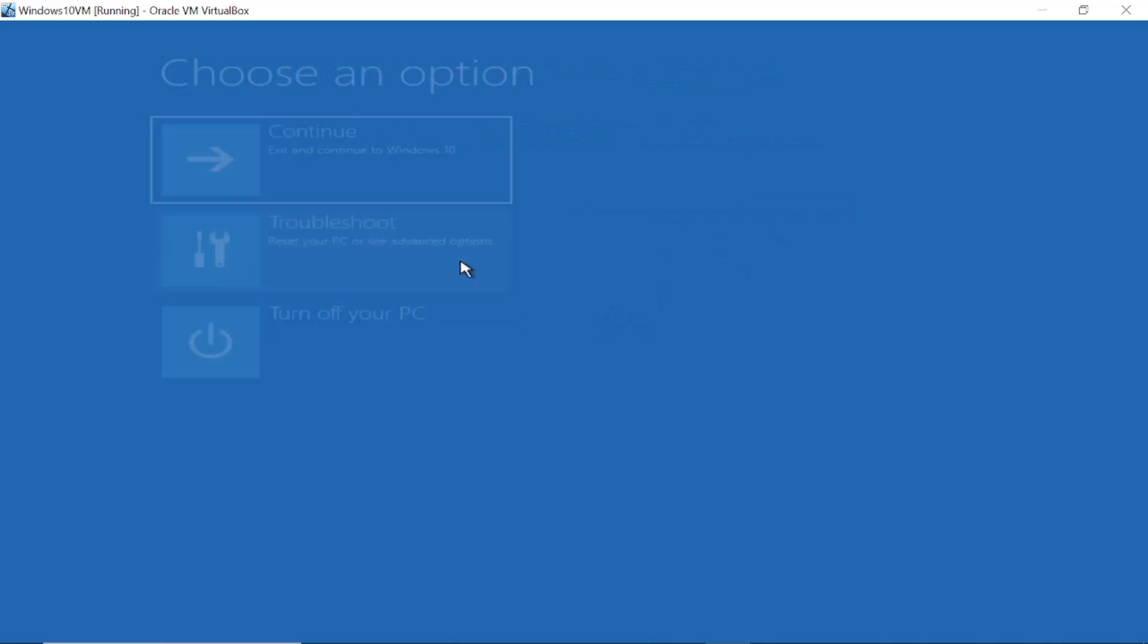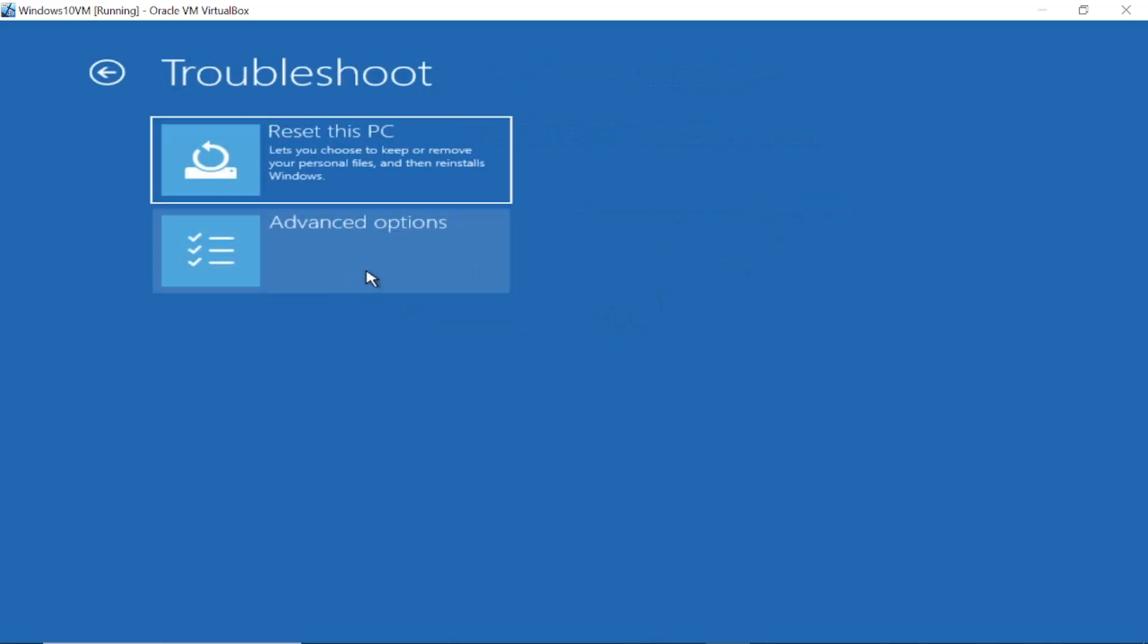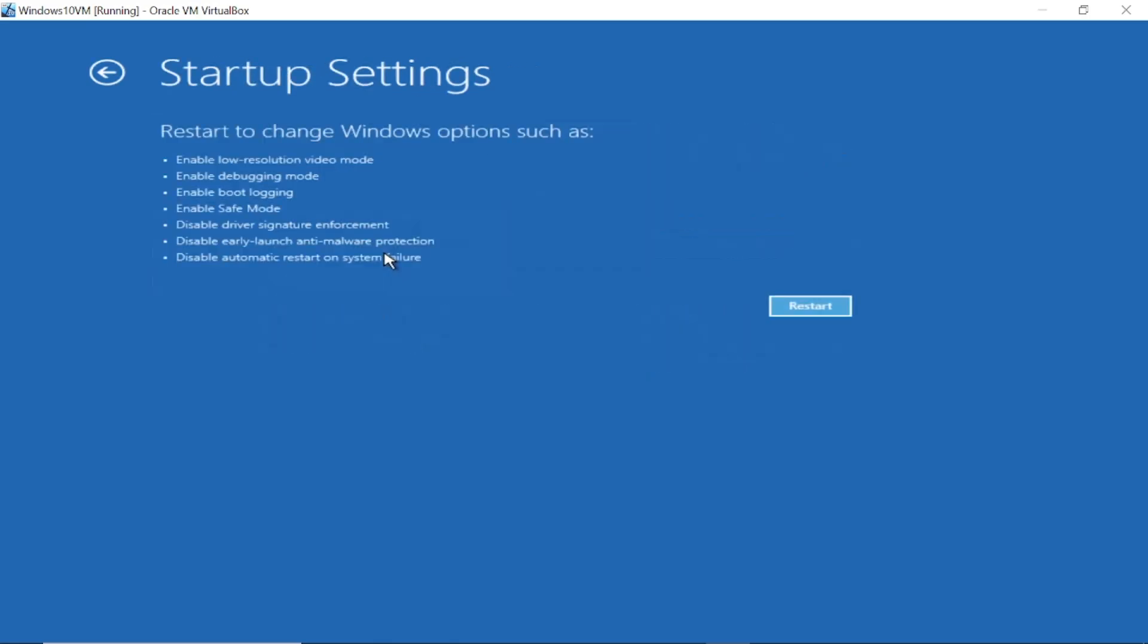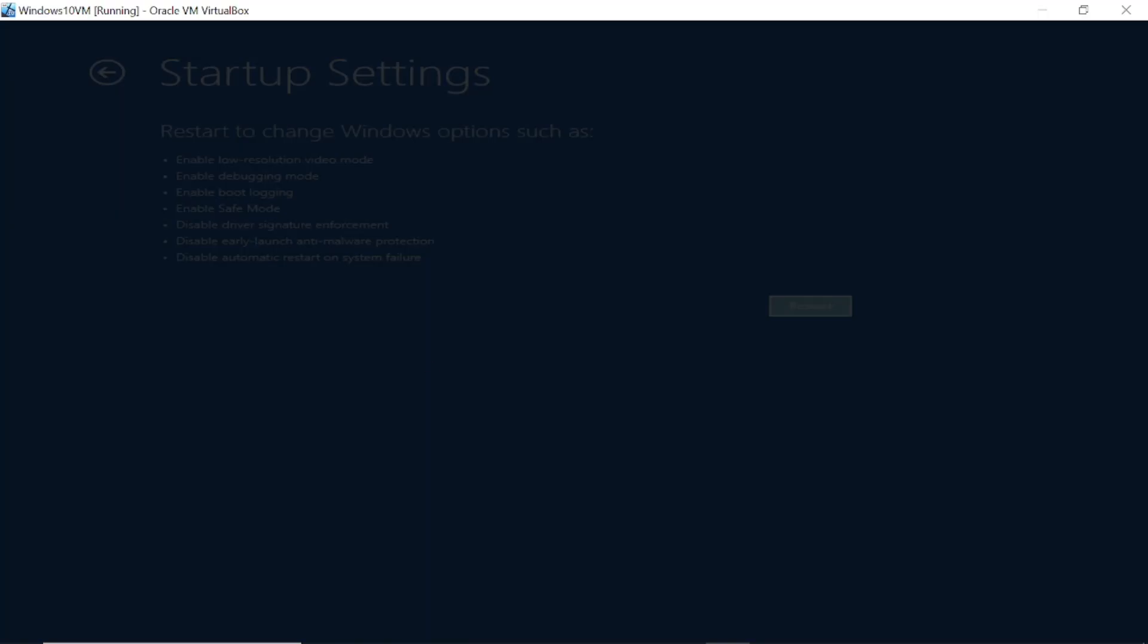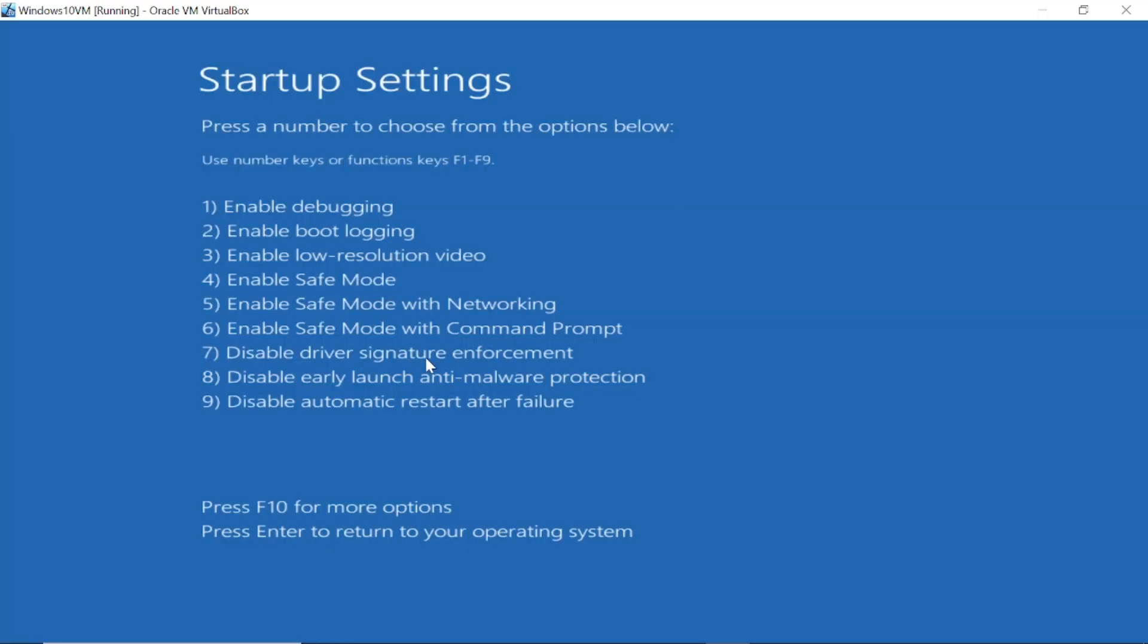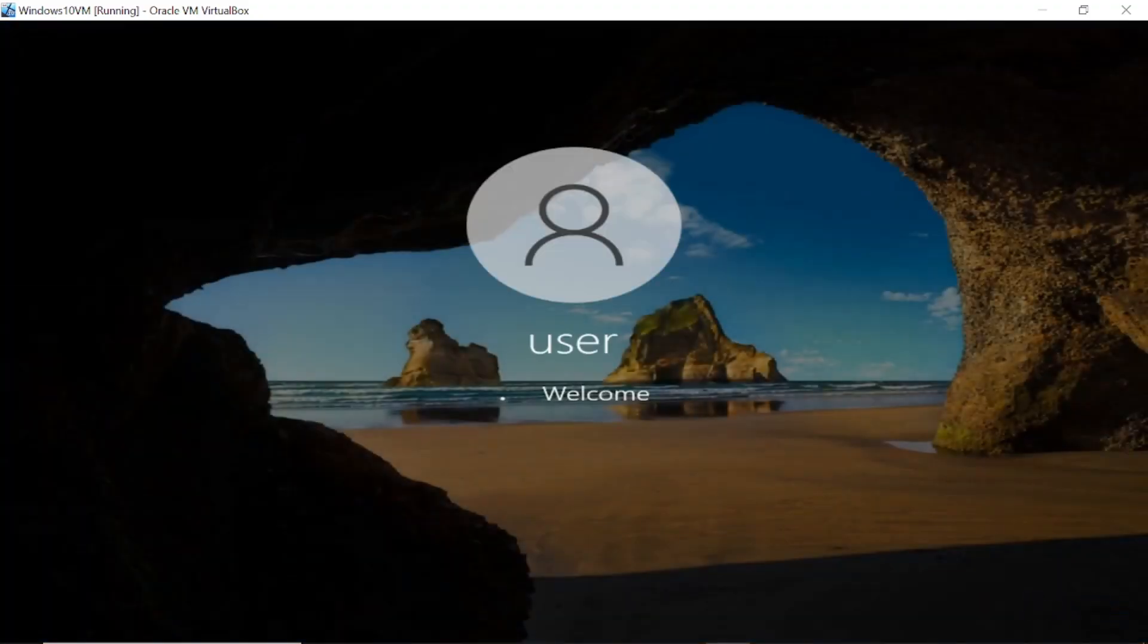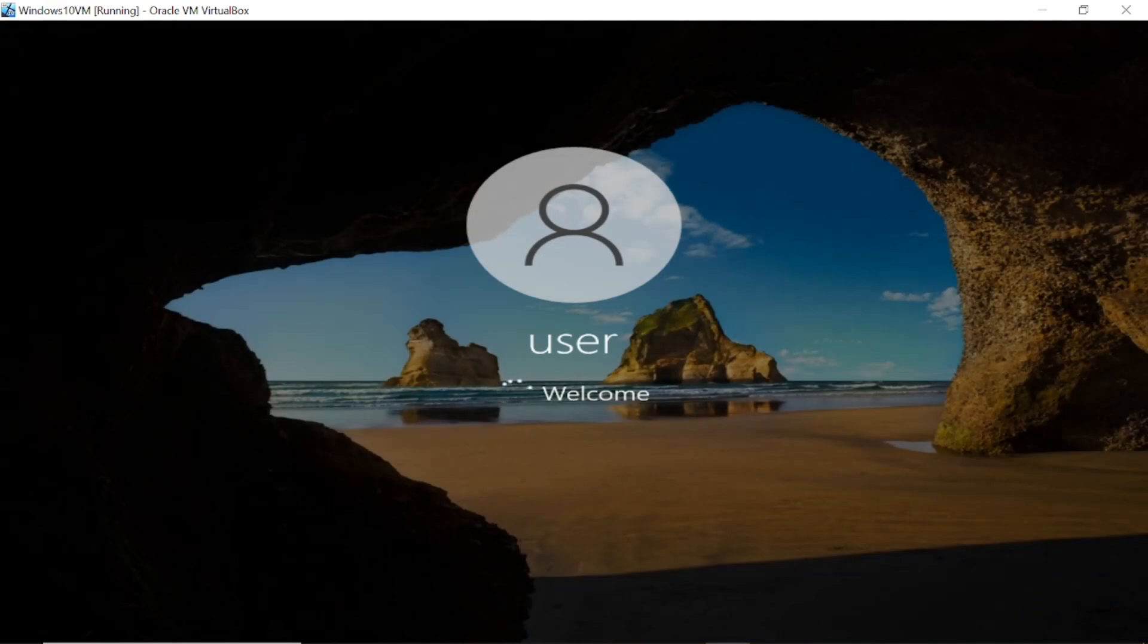If you are unable to uninstall updates from there, we have also fixed that for you. Click on Advanced Options. Now step number three, we are going to uninstall the latest software that is causing the issue of black screen. Click on Startup Settings, click on Restart. Press F4 or 4 on your keyboard.